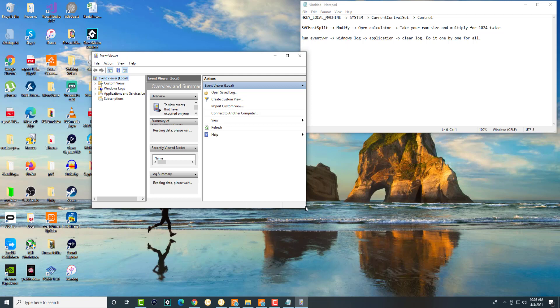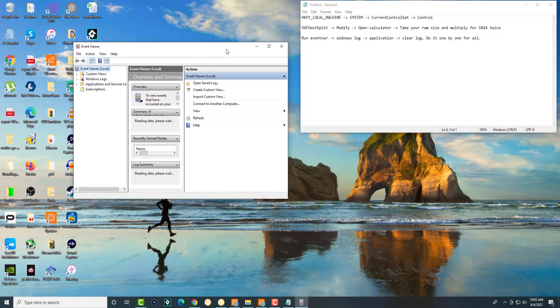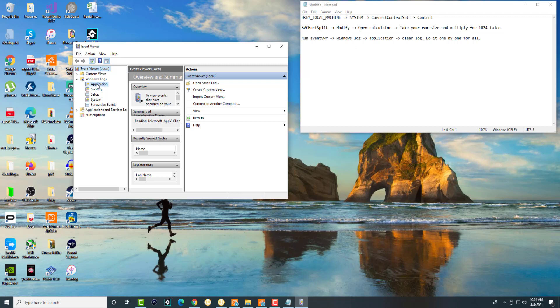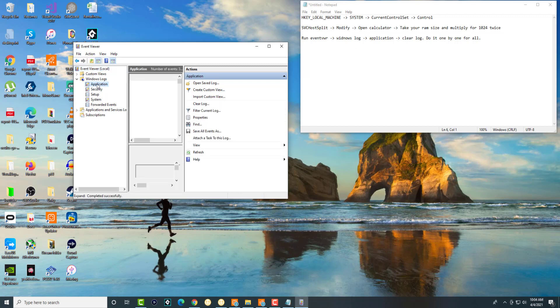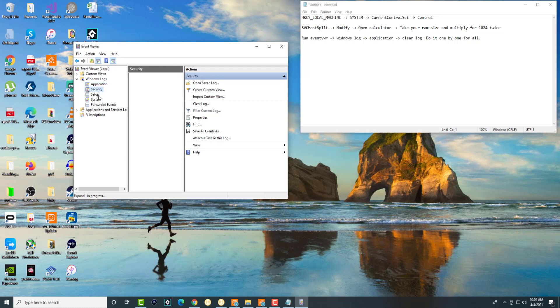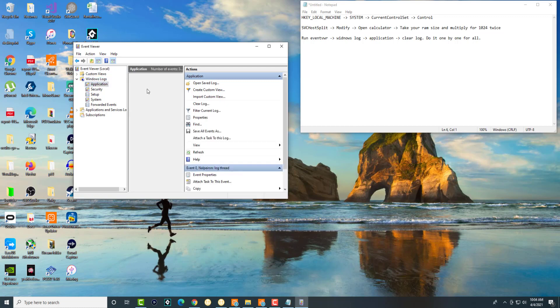In here we're going to do a couple of things. We're going to click into Windows Logs and we're going to click into Application. Over here you see something called Clear Log. Right now I don't have anything here, but for you when you follow those steps these are going to be populated because I've already done it.